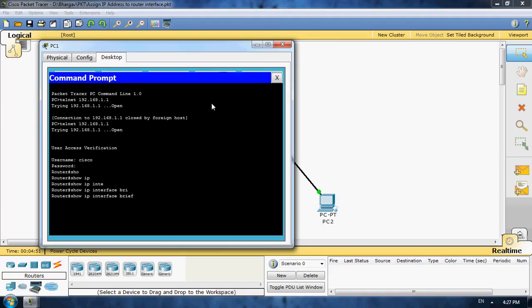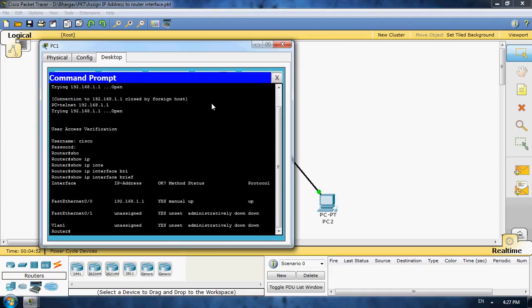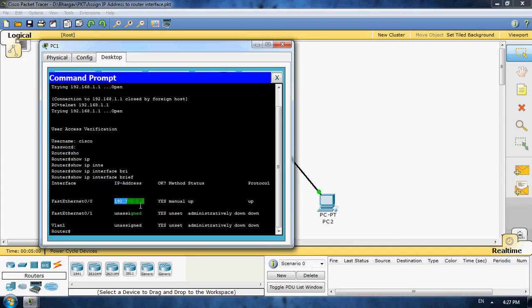It's working or not? See, FastEthernet port. I configured IP address in previous lab 192.168.1.1. Protocol is up and status is also up.